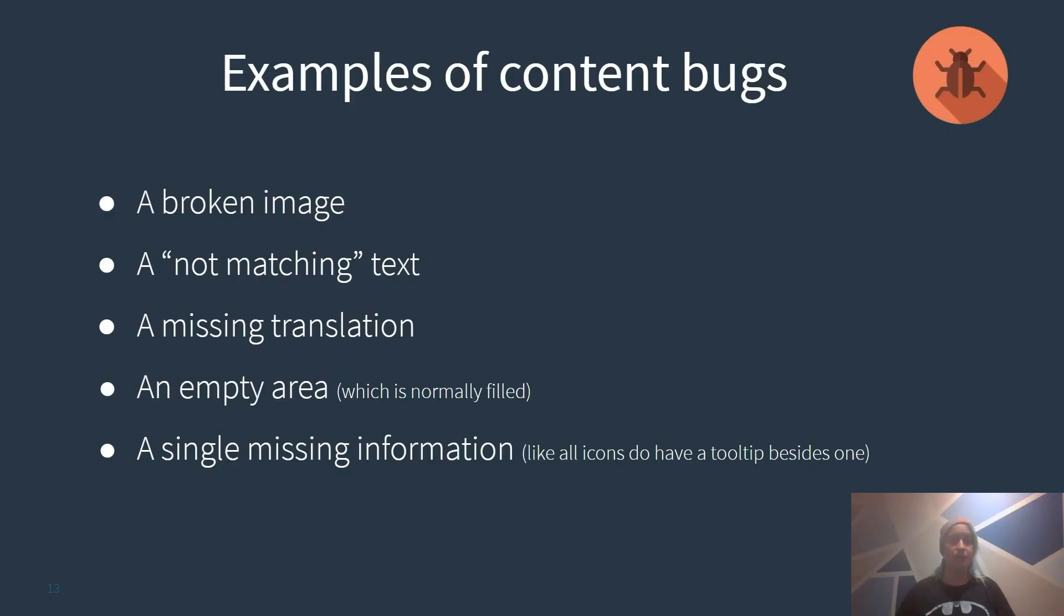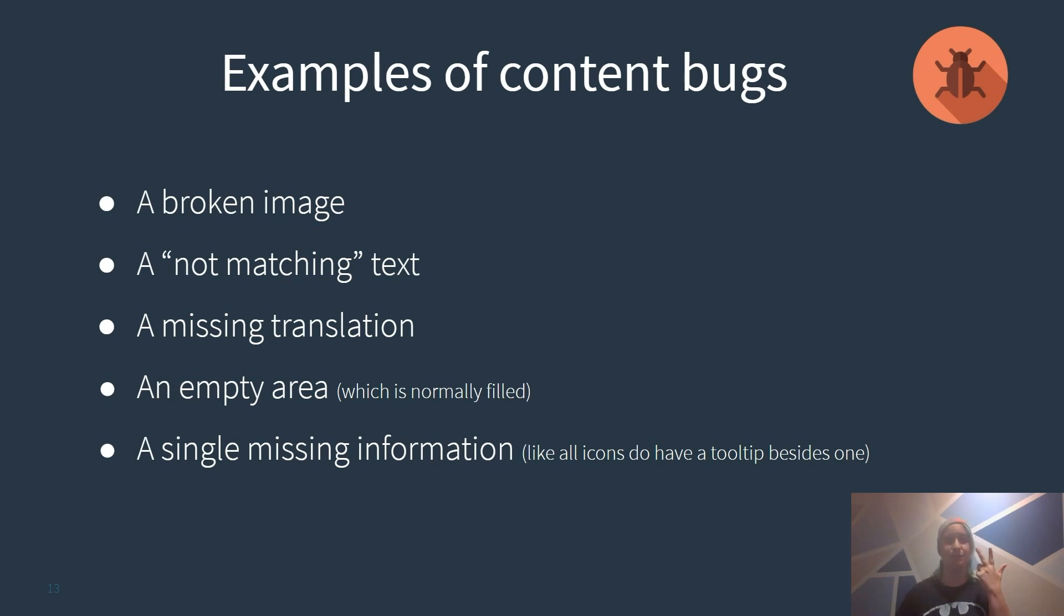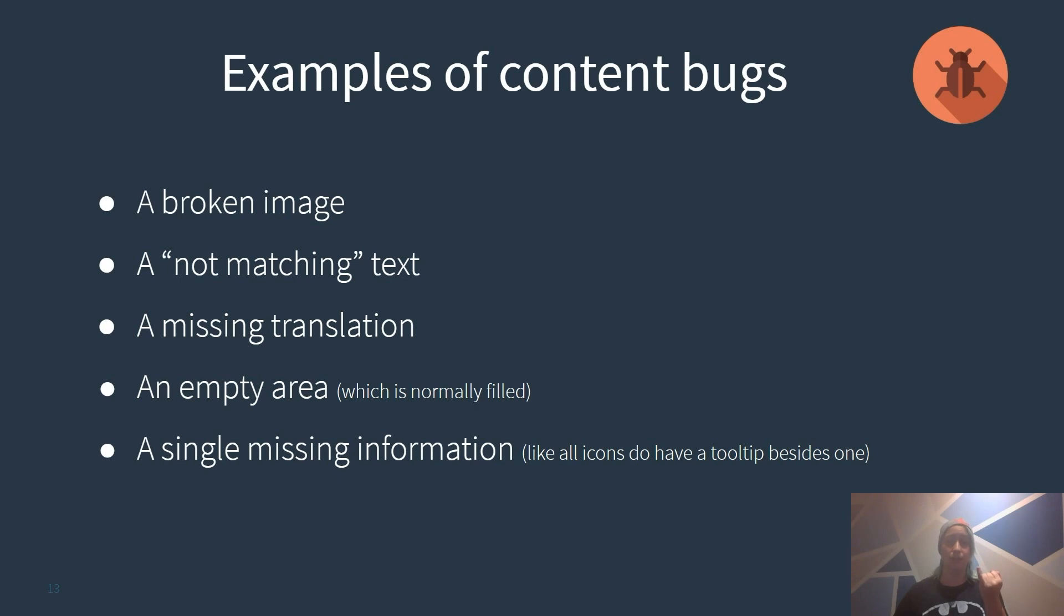Let's sum it up. We have seen several examples of content bugs: a single broken image, a not matching text, a missing translation, an empty area that looks like it should be filled normally, or a single missing information.